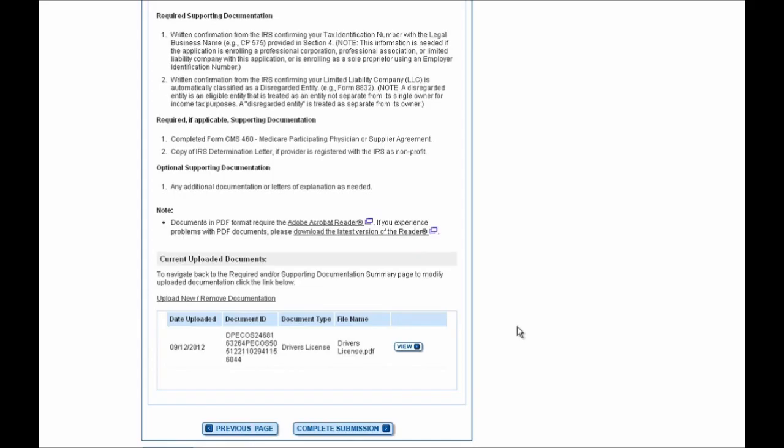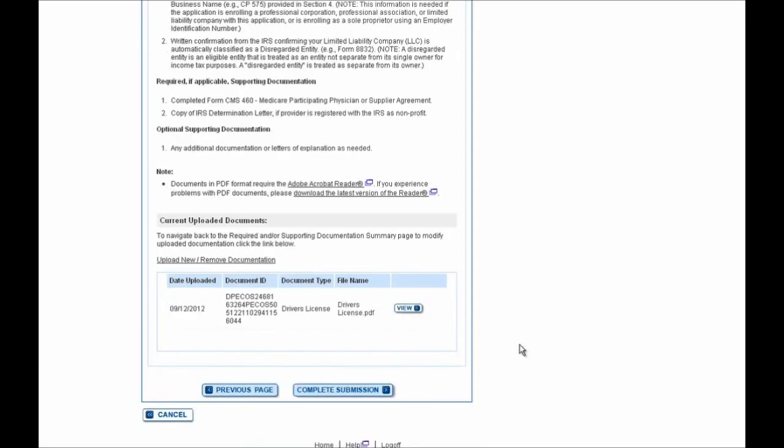Any documents that you uploaded when you initially submitted your application will be shown here as a viewable label, and if you need to make any updates to your application at this time, you can still do so by selecting the Previous Page button. Once you've reviewed all of the information and it is correct and accurate for your situation, you can go ahead and select this Complete Submission button at the bottom of the screen.